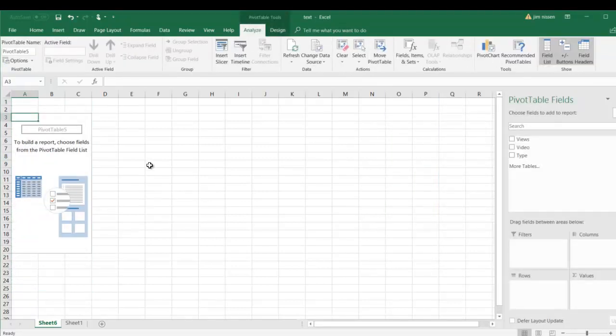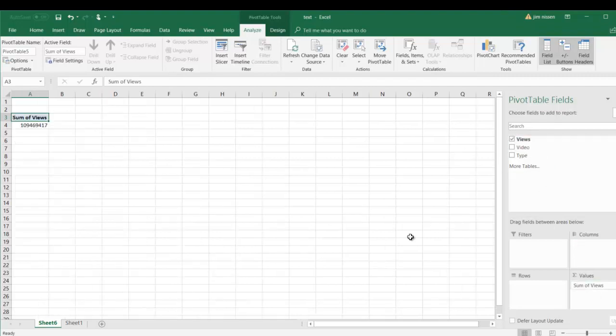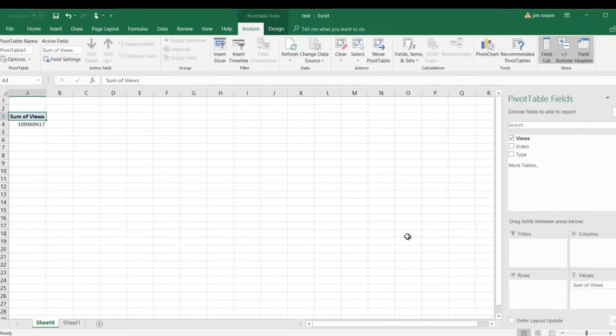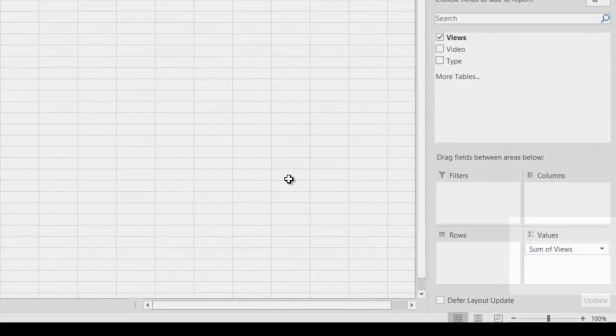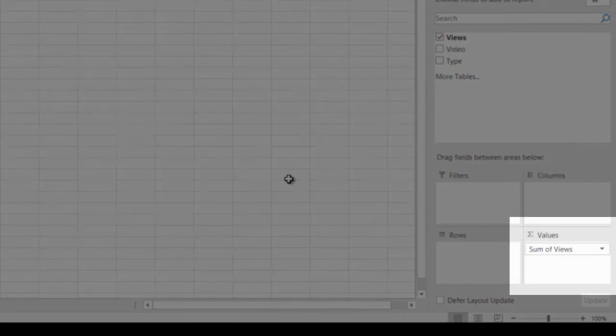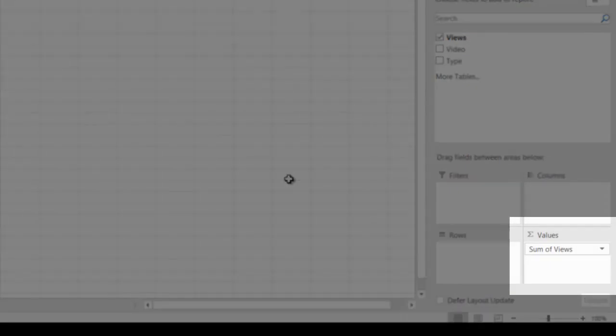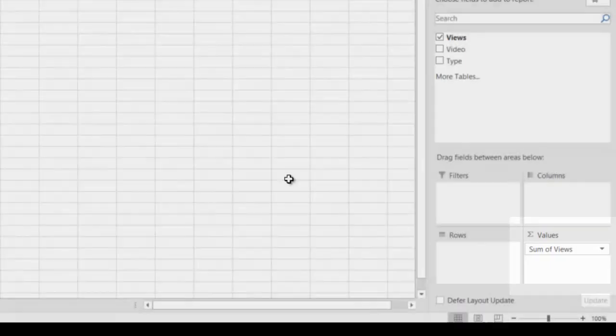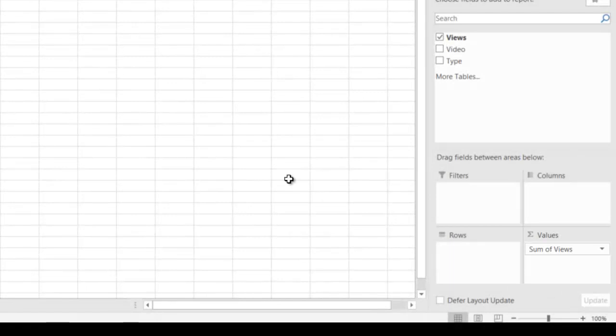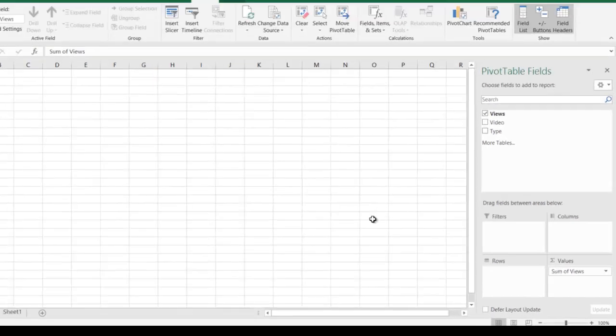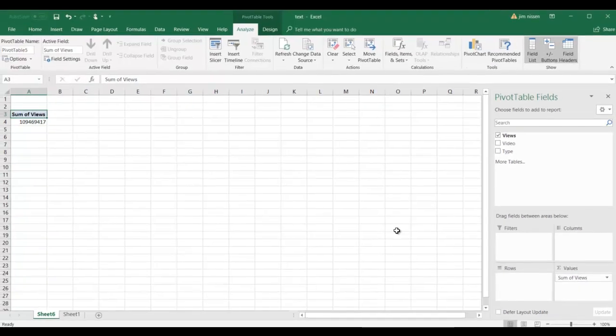So here we've created our pivot table. We have the builder on the right side. The views is the metric we want to analyze. So most of the time, the metric you want to analyze, whether it's sales or views or revenue, is going to go in the values box.